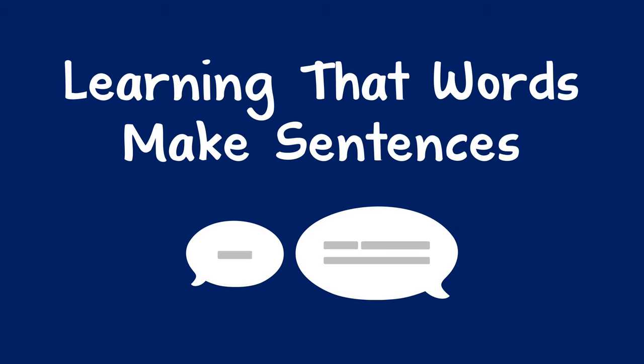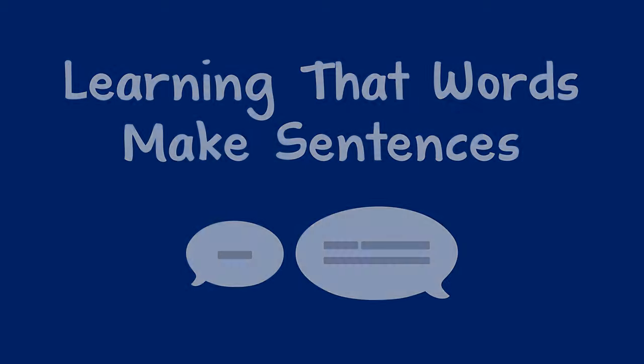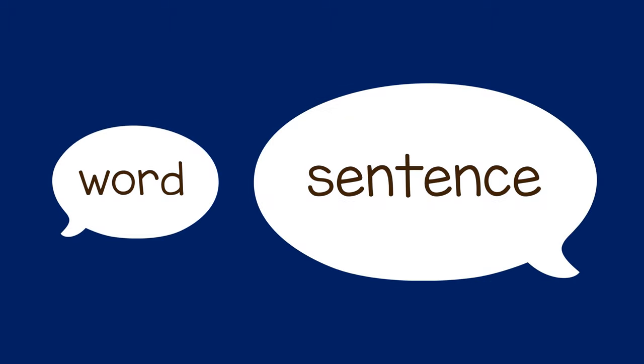When your child begins to say some words, here is an easy way to help with their language skills. When they say a single word, you can say it back to them in a complete sentence.